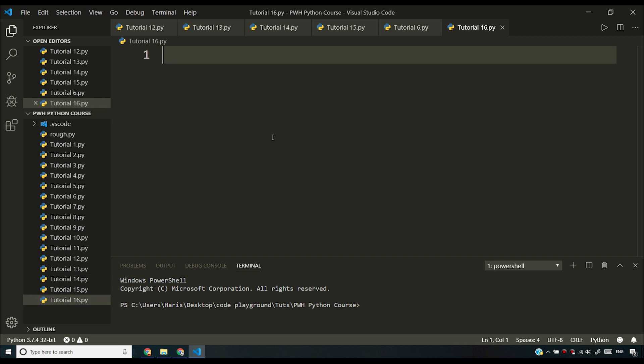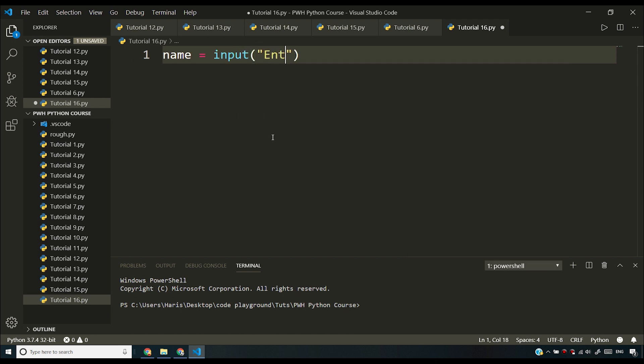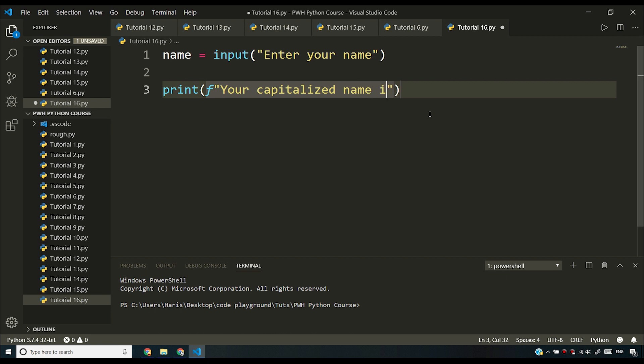Let's say you have name = input and you want to say "enter your name". Then what I'll do is I'll write an f-string here. I'll say "your capitalized name is".